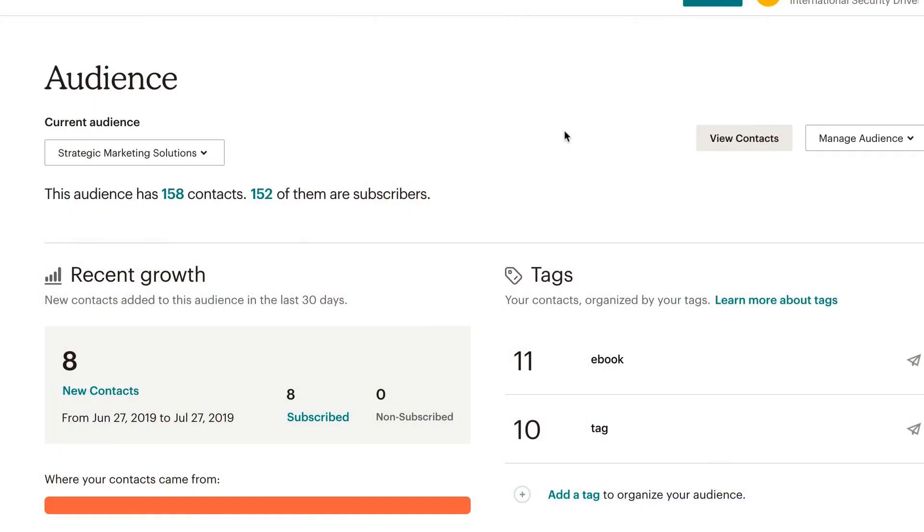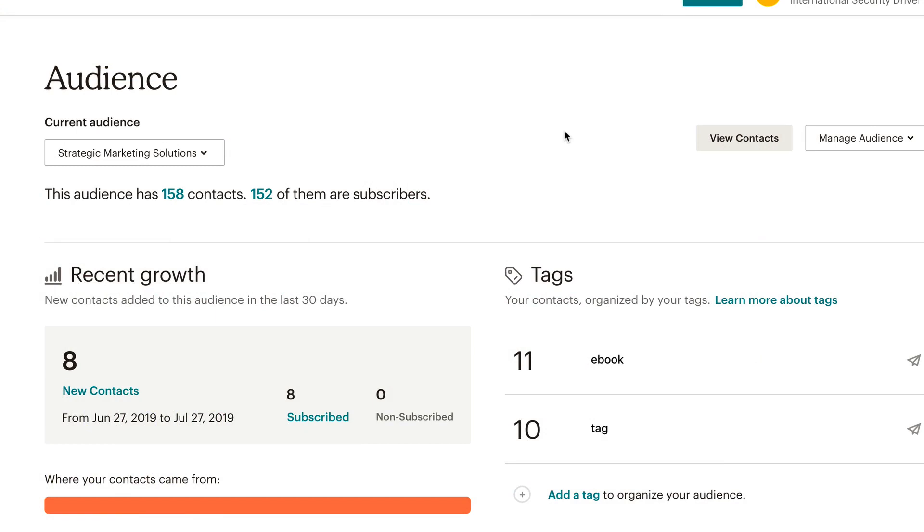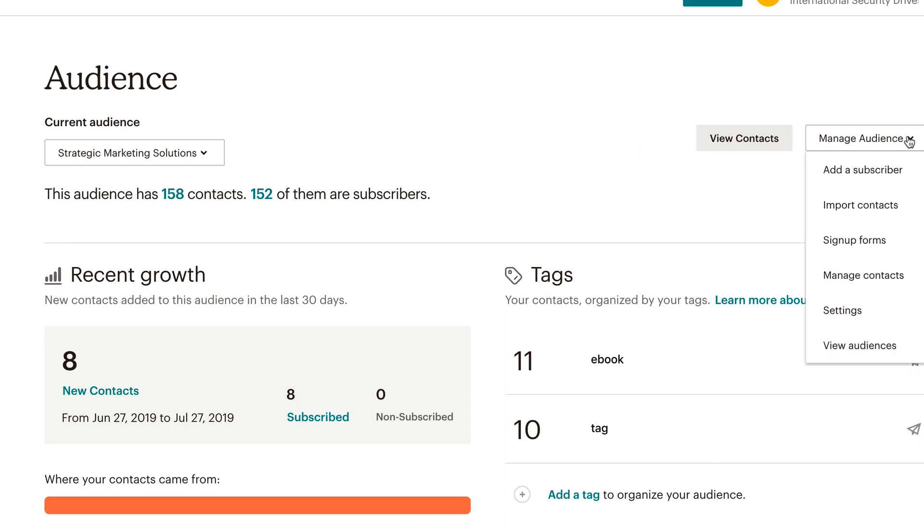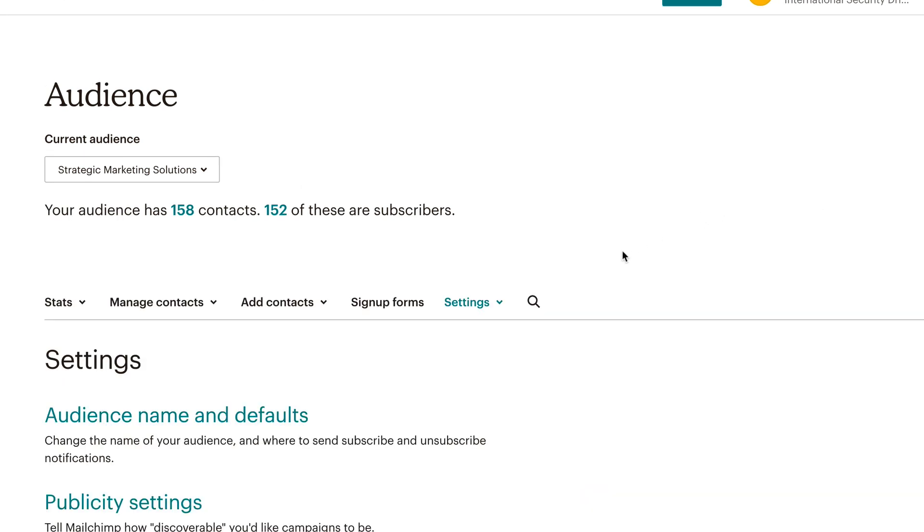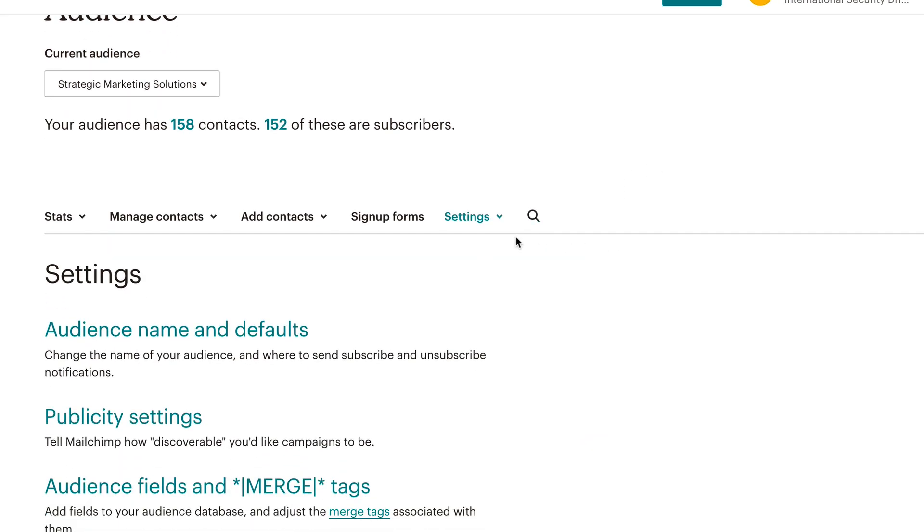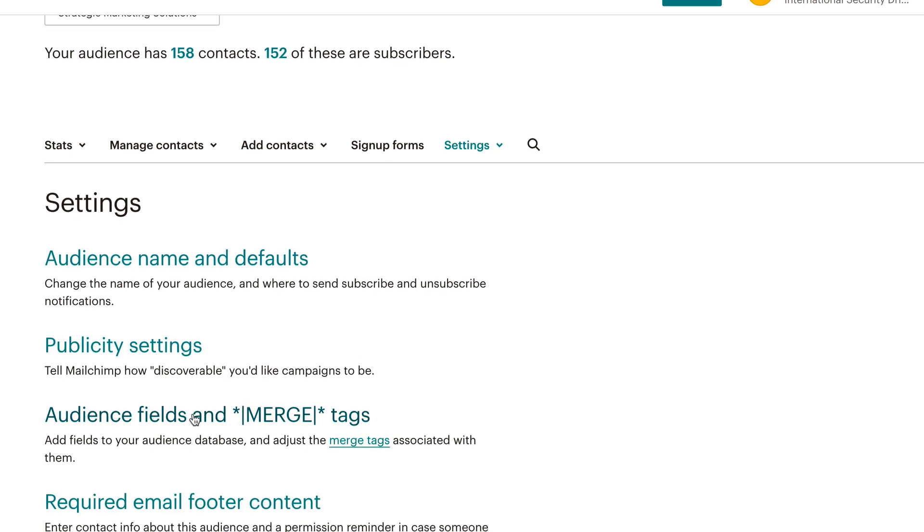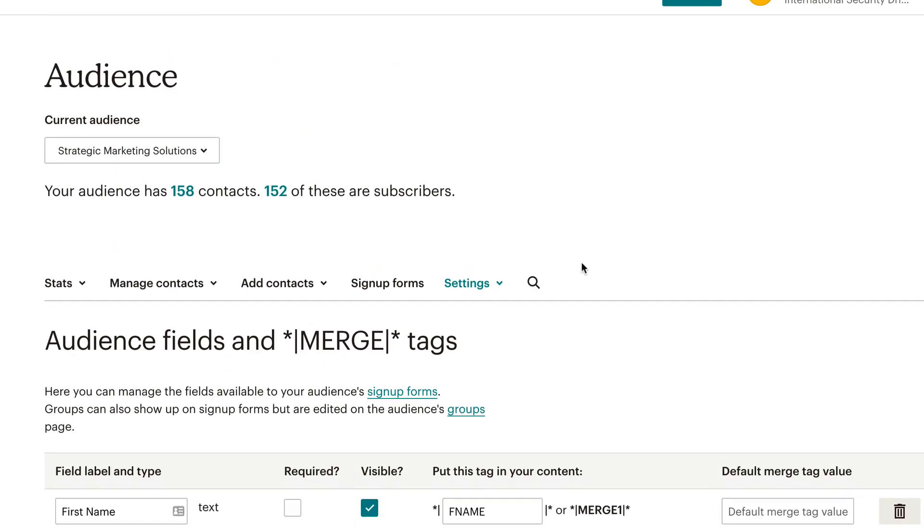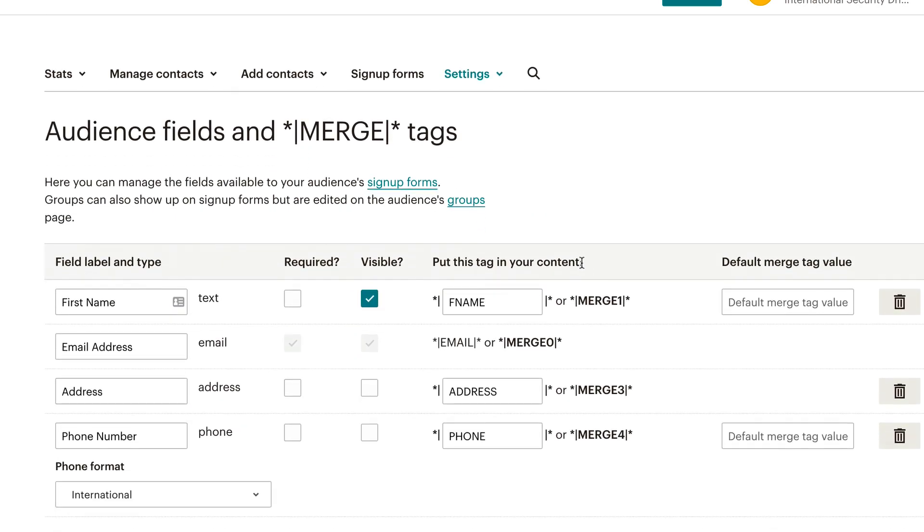So we're gonna start taking a look at how all this works. To start things off, we're gonna go in and add a Merge Tag to our signup form. The first thing you have to do is go into your audience level. In this case, I'm at Strategic Marketing Solutions. Over on the right-hand side, I'm gonna select the Manage Audience drop-down list and select Settings. From the Settings part, we can select Audience and Merge Tag. And that will take you to this page.